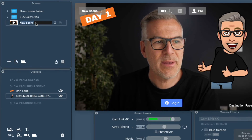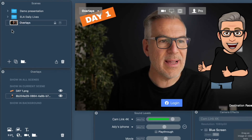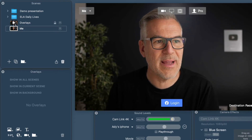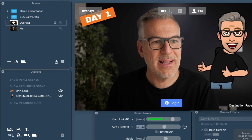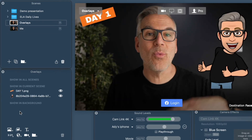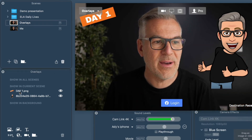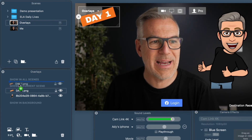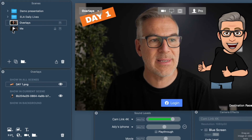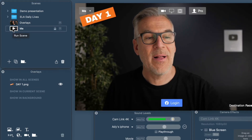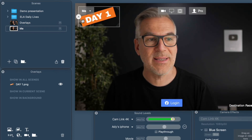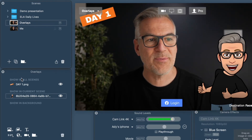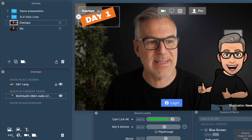These all appear in your overlays tab. As you drag them onto the window, they come into the overlays tab by default as 'show in current scene.' So if I were to call this scene 'overlays' and then create a new scene that just has me in it without the overlays, notice they're not in the new scene but they are in the current scene. Now if I want day one to stay in everything that is broadcast, I can click on it and drag it up — I get a little blue bar — and I can move it into that top area that says 'show in all scenes.' Now when I click my next scene, that overlay stays at the top.